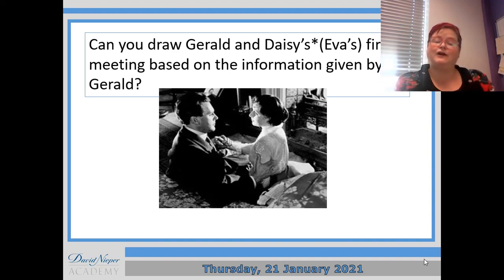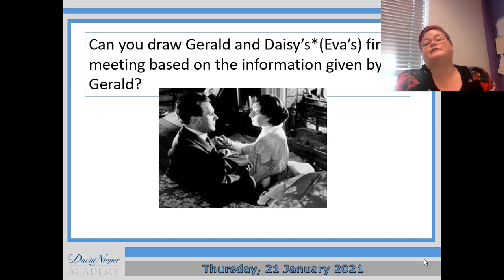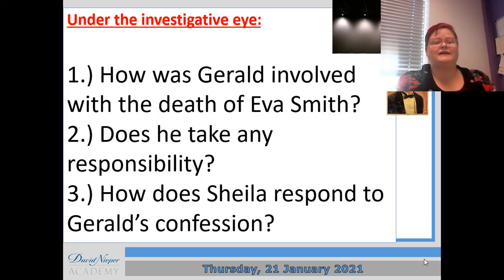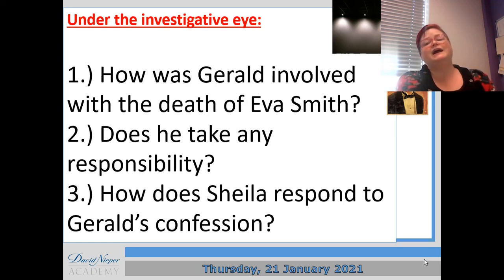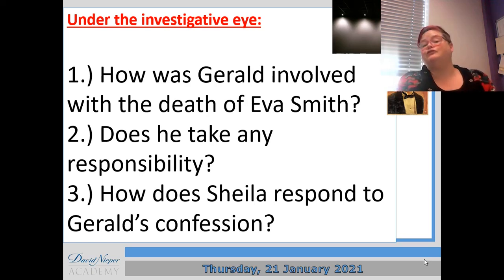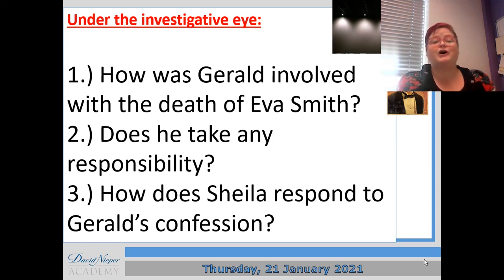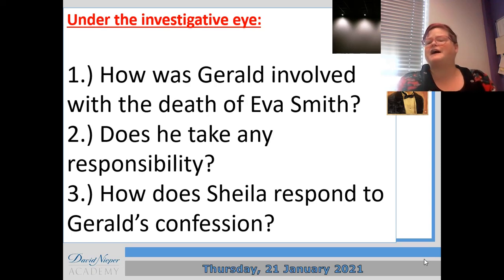As always, when you do tasks, you can send them to me for some feedback so that I know how well you're doing, but you don't have to, because I appreciate not everybody will have the tech to do that. Next, you've got some questions to answer: How was Gerald involved in the death of Eva? Does he take any responsibility? And how does Sheila respond to Gerald's confession? That's an interesting one — if you'd just got engaged and found out your fiancé had cheated, what would you do? She does give him the ring back, but she kind of says he can come back later. So have a think about how that compares.